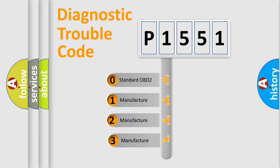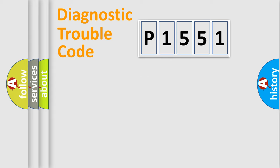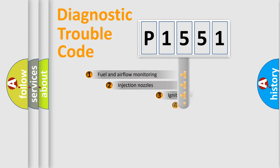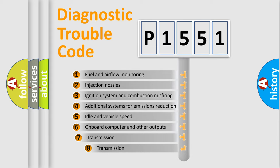If the second character is expressed as zero, it is a standardized error. In the case of numbers 1, 2, or 3, it is a manufacturer-specific error. The third character specifies a subset of errors.